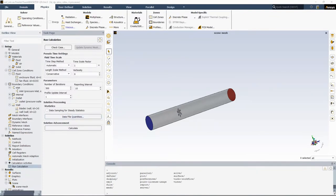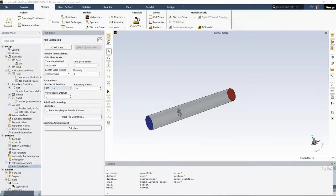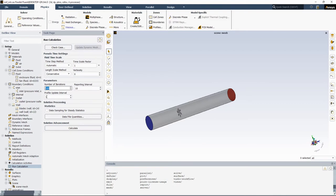But what if you would like to solve the transient simulation? What you need to do is to set up the steady state case like this, run the model for a couple of, let's say, 1000 iterations and then switch to the transient sliding mesh method.